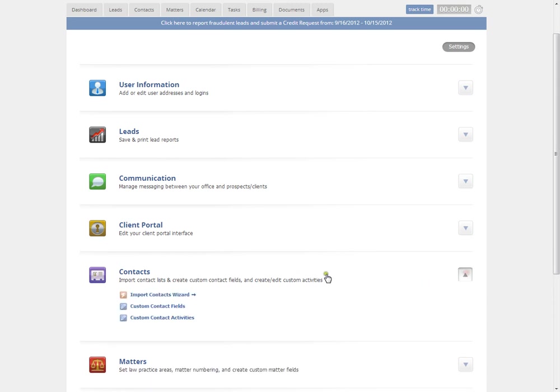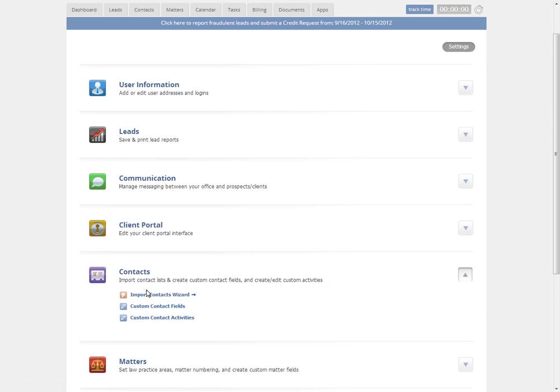Under contacts, you can quickly import contacts coming from a legacy system or if you just want to quickly populate your account with information, this is a great tool to use.